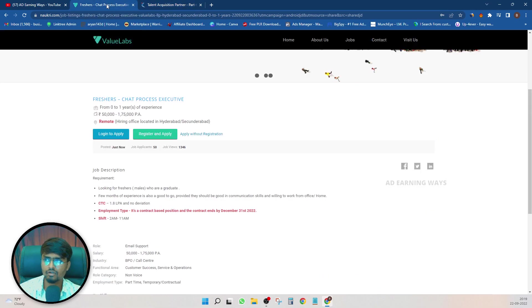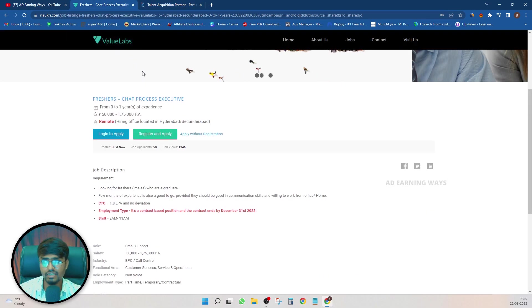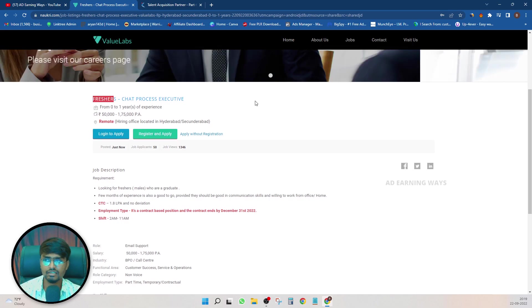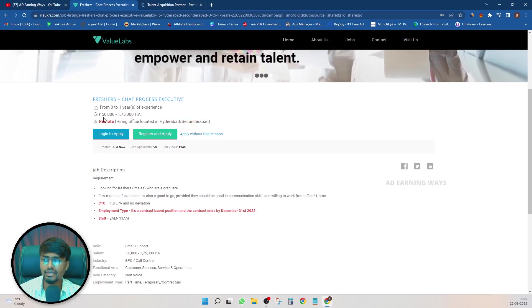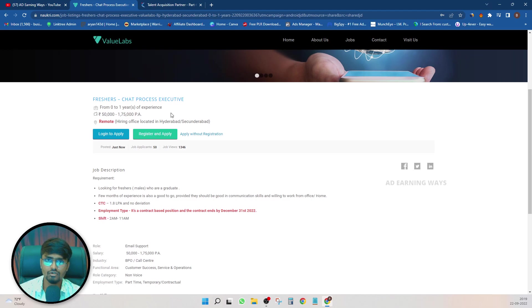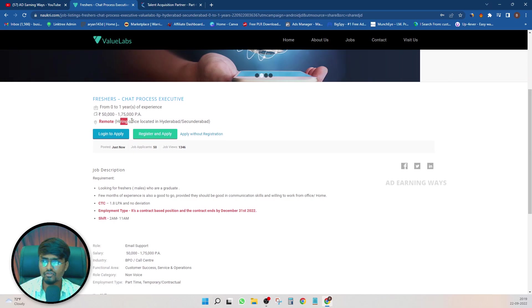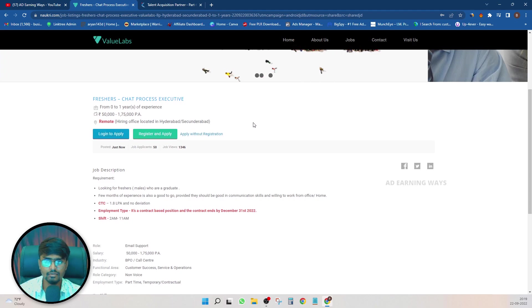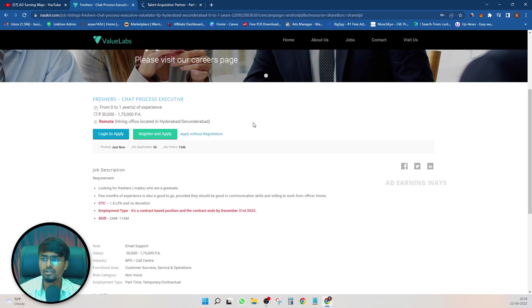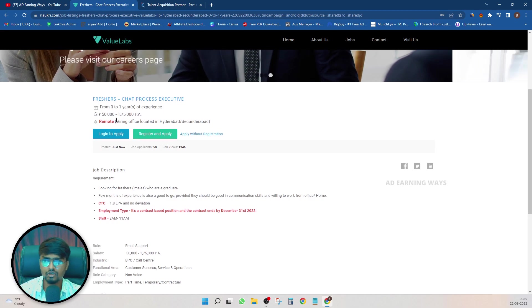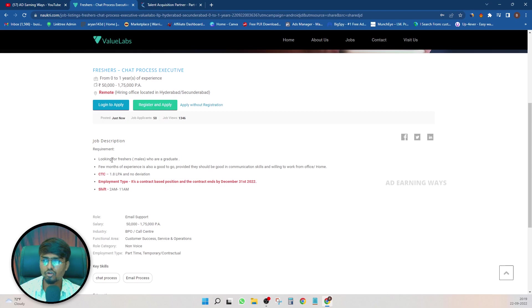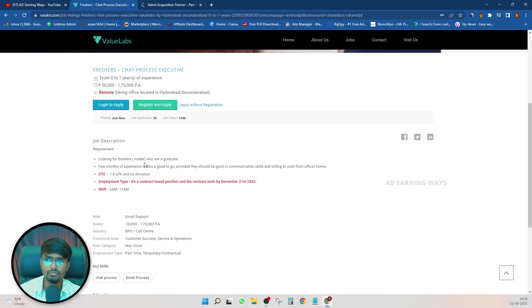Next, your company called Value Labs. Value Labs is a very good company, so here is for freshers, chat support, chat process. This is 50,000 to 1.75 lakh salary and almost 10, 11, 12 months. This is the location of office remote. Actually it is remote but office location is Hyderabad. Looking for freshers males and females.